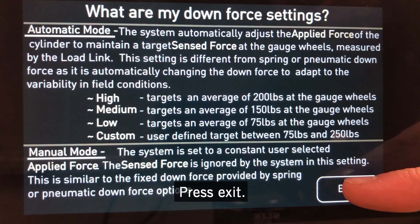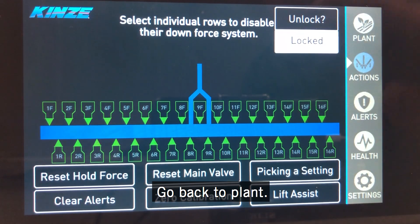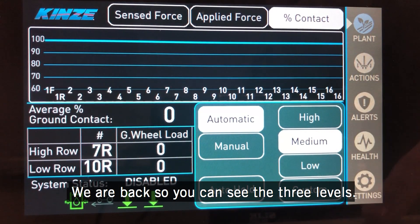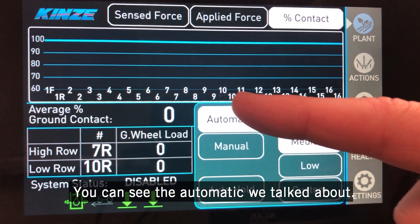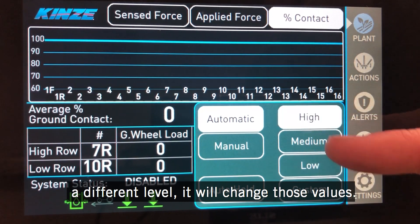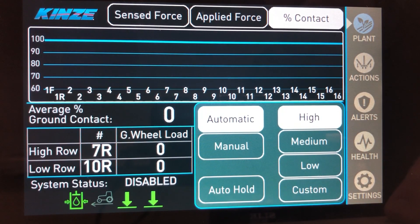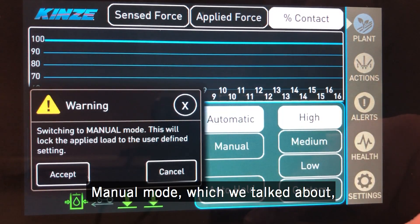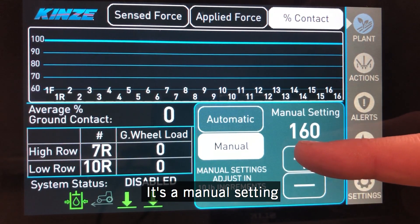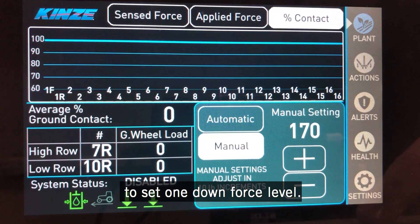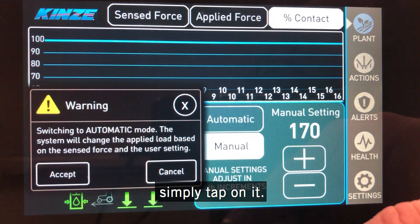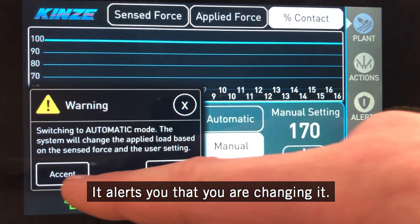If we press exit and go back to our plant screen, you can see the three levels. We talked about automatic mode, and by simply tapping on a different level we'll change those values. Manual mode, which we talked about, is a manual setting where we're just manually setting one set downforce level. To go back to automatic, we simply tap on it and it alerts you that you are changing it.